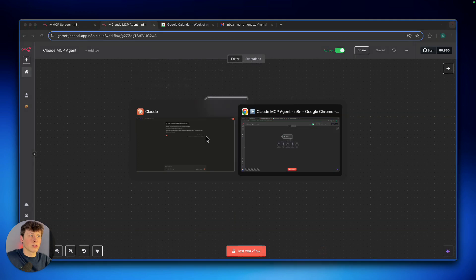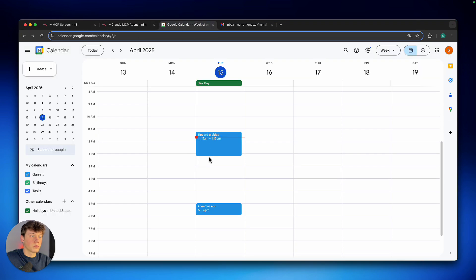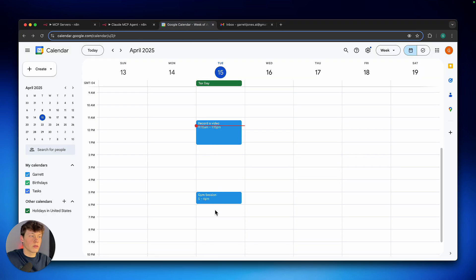So you can see if I go over to my calendar now, you can see it's created that event before 5 p.m. for me to go to the gym.